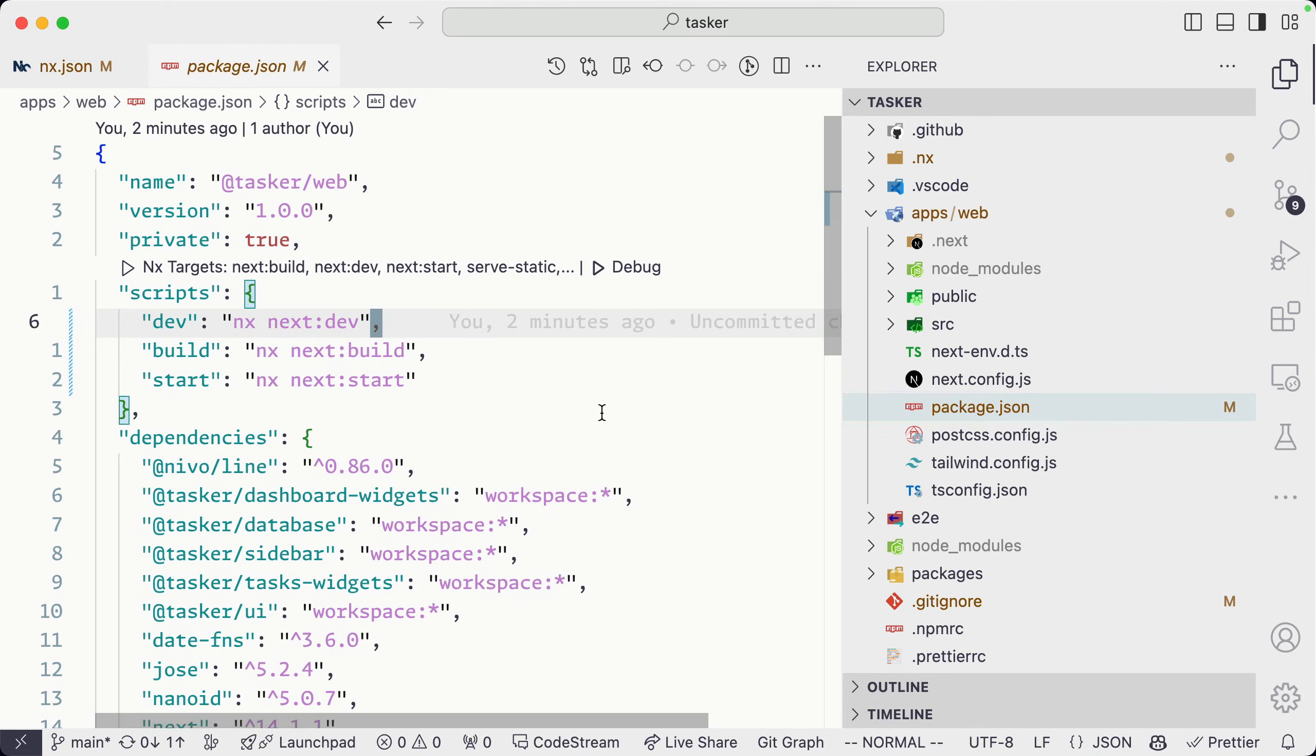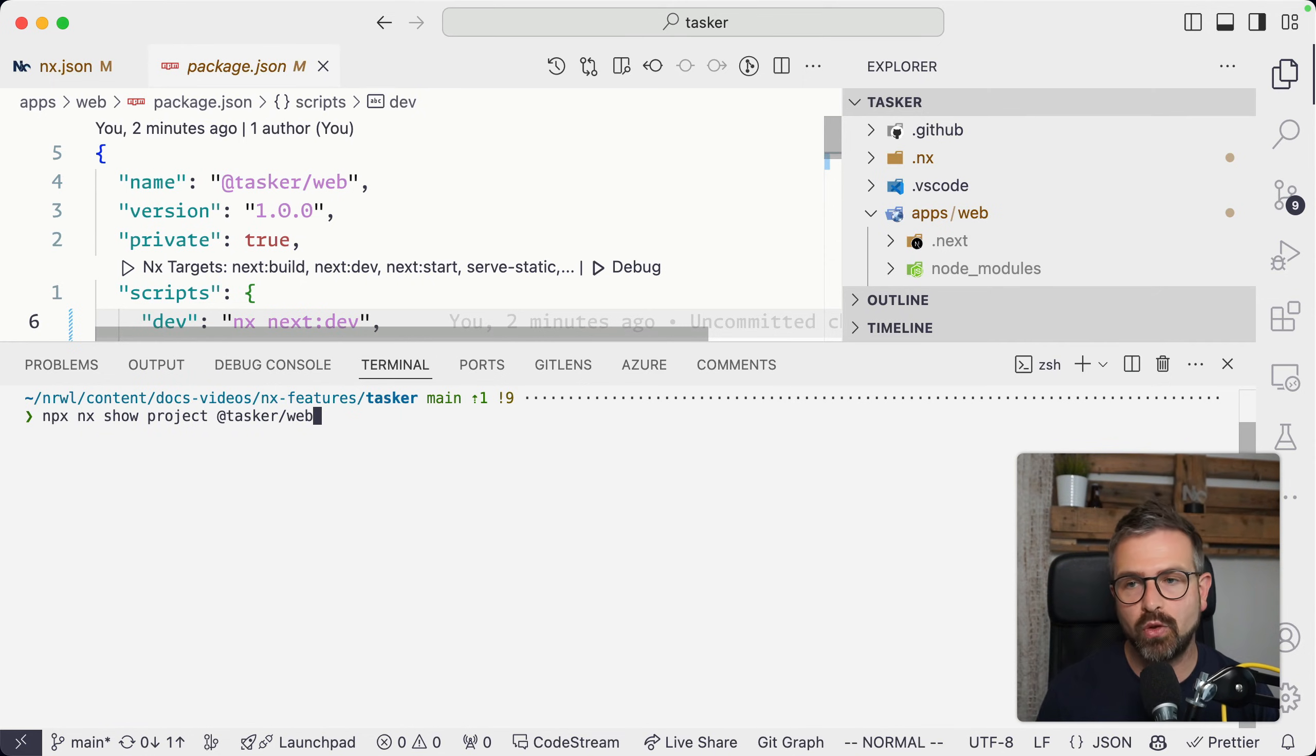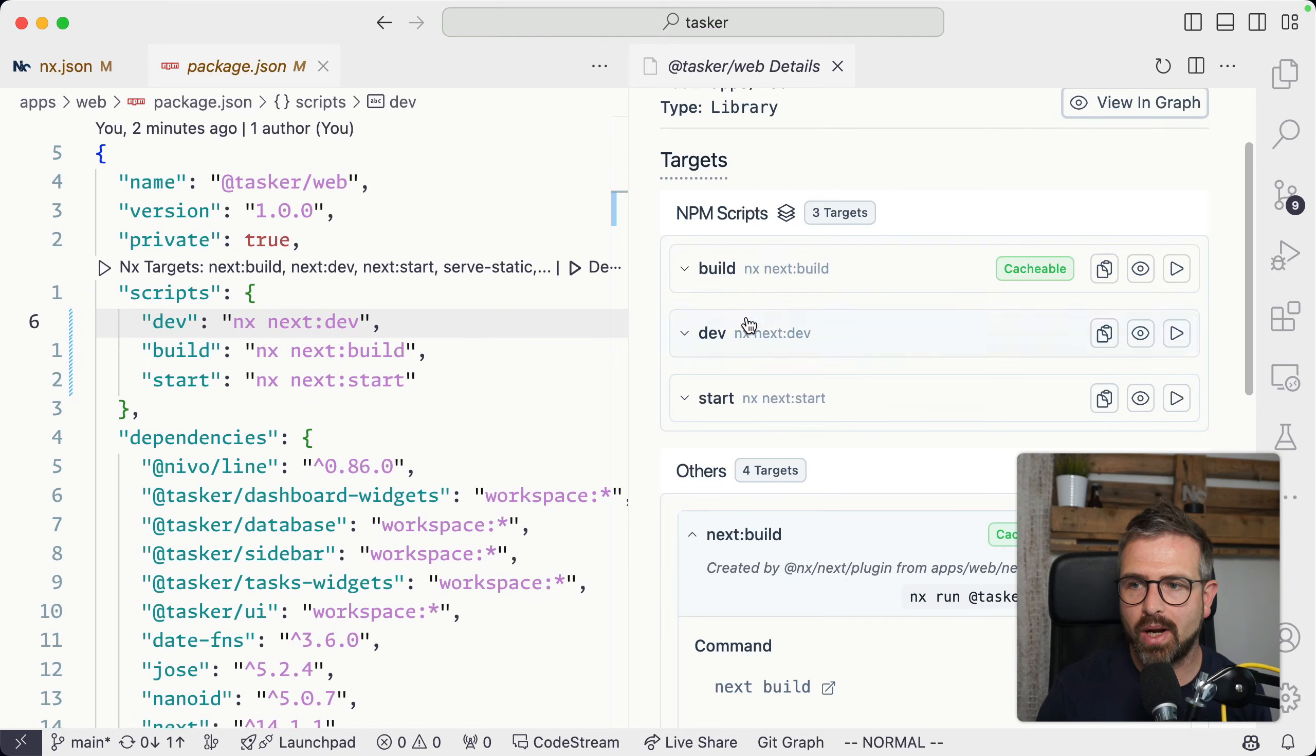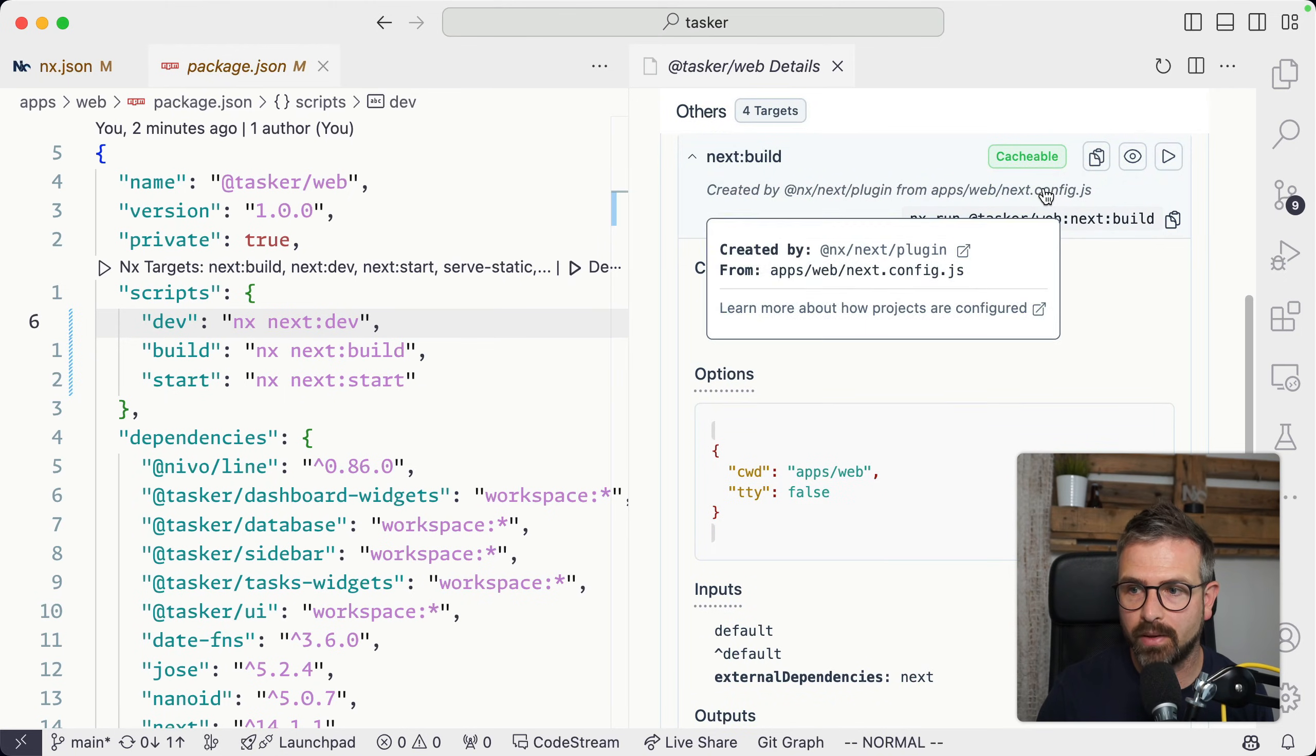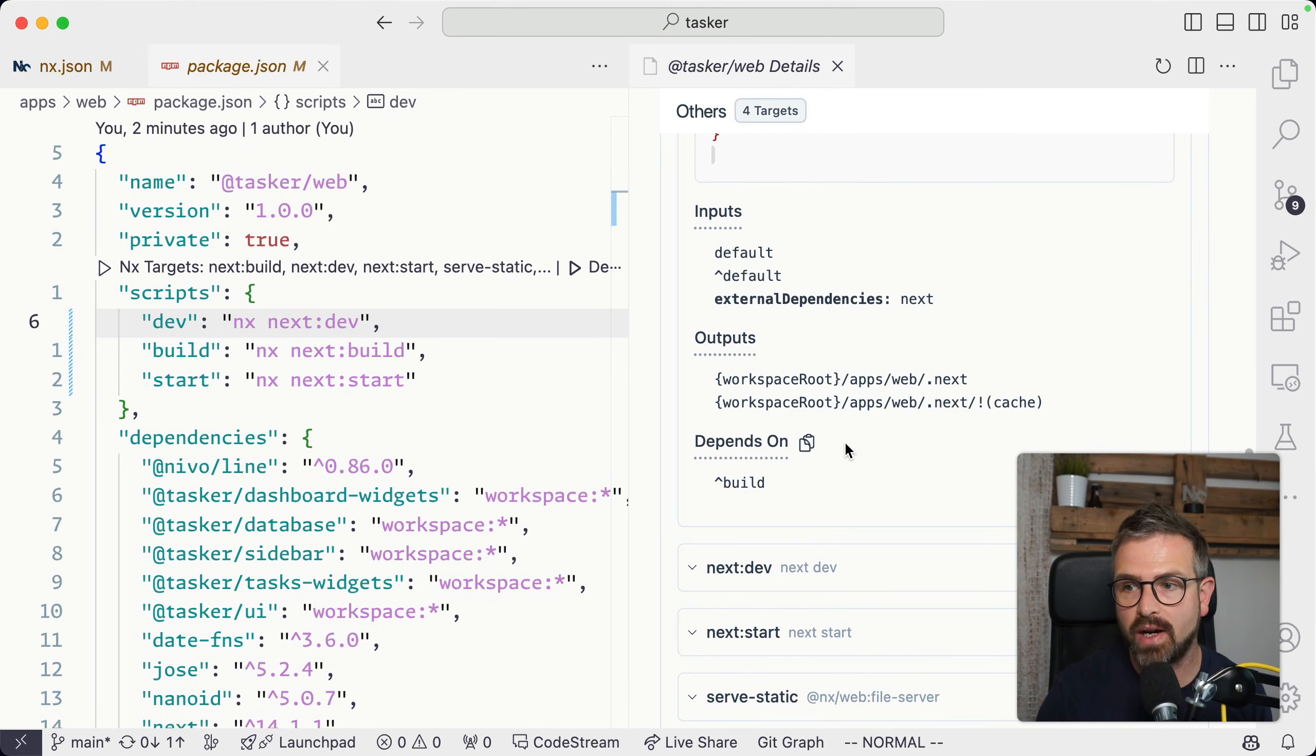You can also show this by running NX show project and tasker web, which will bring up a web view and show you the exact same view. By opening this product details view, we see that we get, apart from our NPM scripts which we already have here, automatically different targets defined and inferred from our next config. The main important part here related to caching is that we get inputs as well as the outputs defined out of the box.